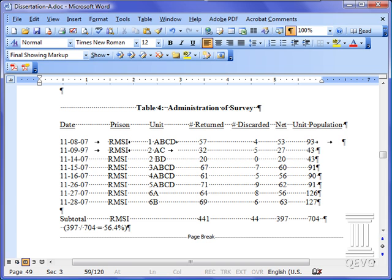The first thing we're going to need to do is to convert all of the spaces to tab characters. Notice right here in the first two lines we have a tab character and then a space, a tab character and a series of spaces.